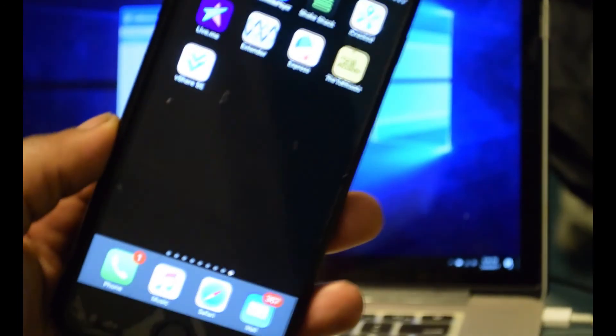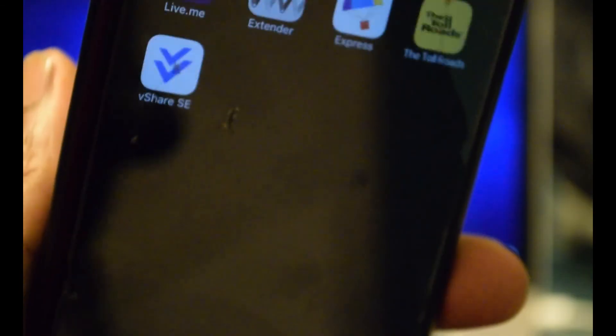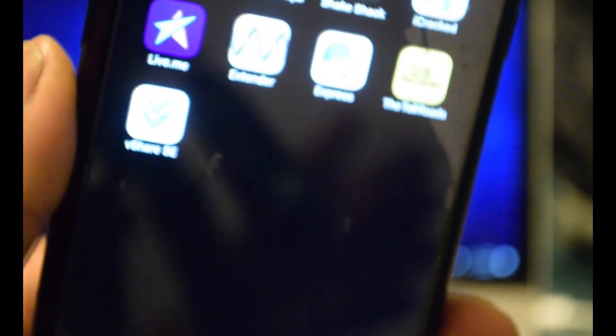As you can see here, right here, there is vShare on my device now. And you see here on the computer it has successfully loaded.